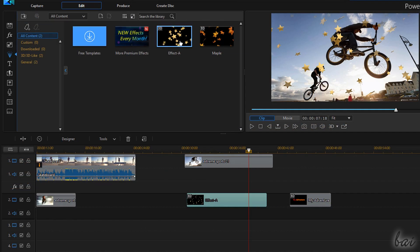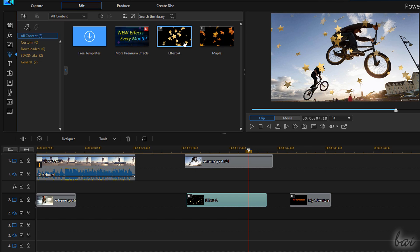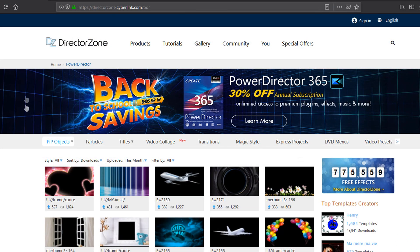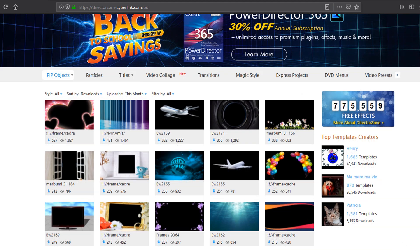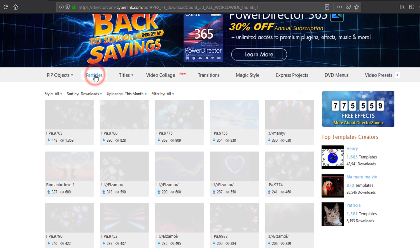If the Particle Templates available are insufficient you can download others for free from the official Director Zone website. You can visit its link inside our video description.